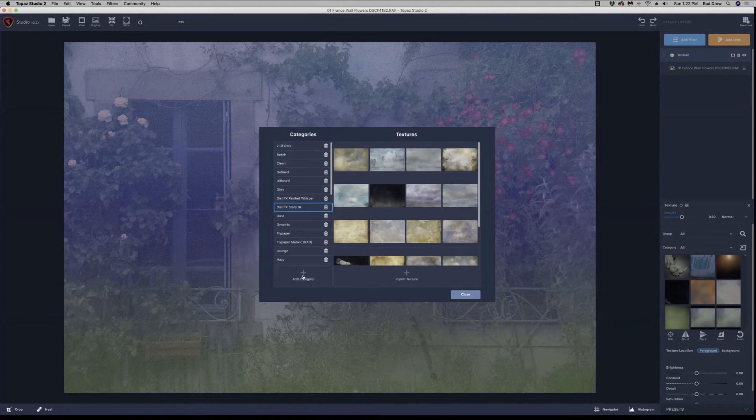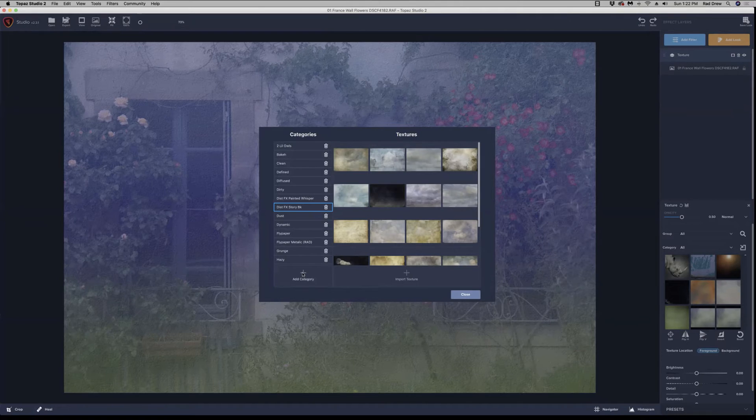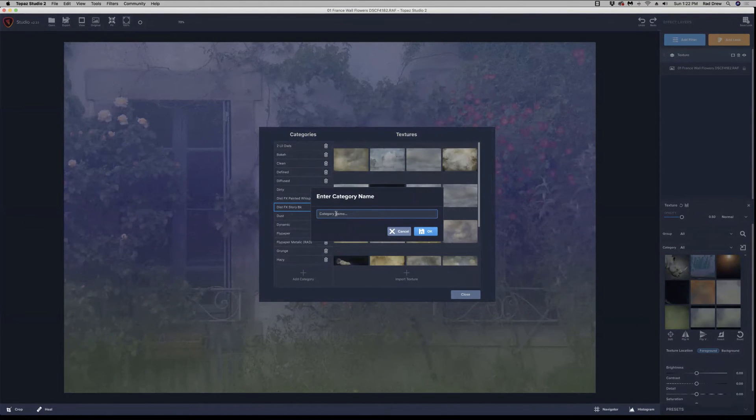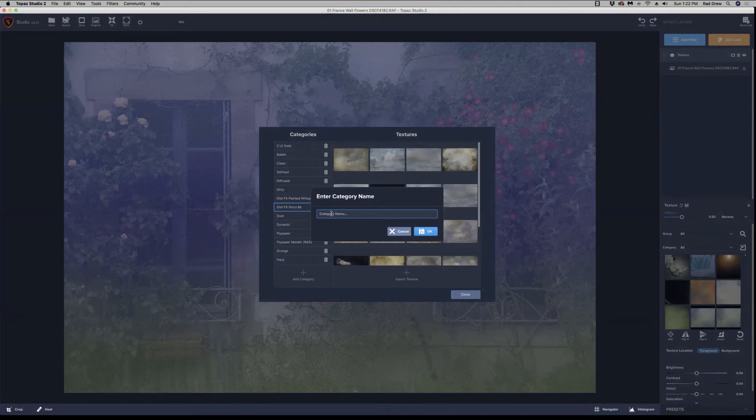So now if you want to add new textures, we're going to come down here to the add category button. And I'm going to click on that. And I want to re-add those textures back in. So I'm going to name this category. I'm going to name it the same as what I just deleted.